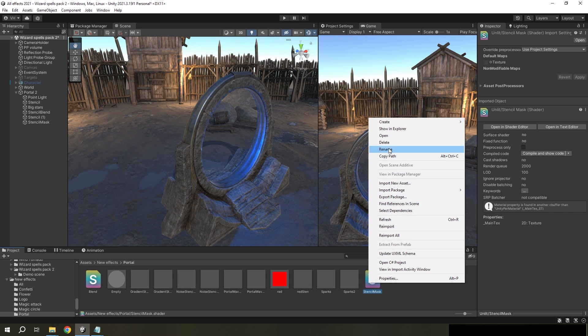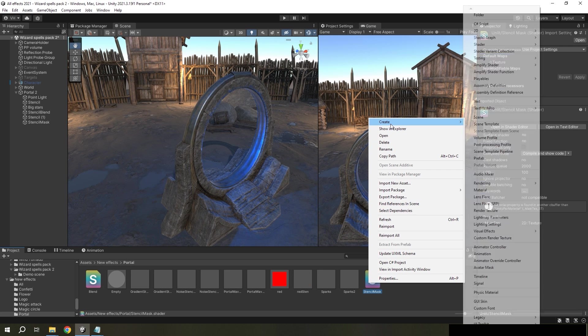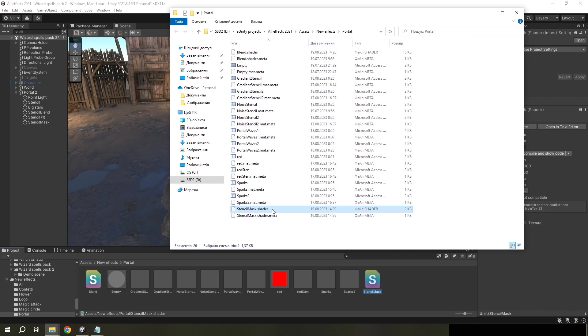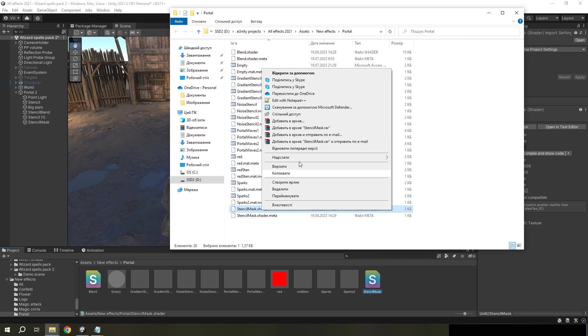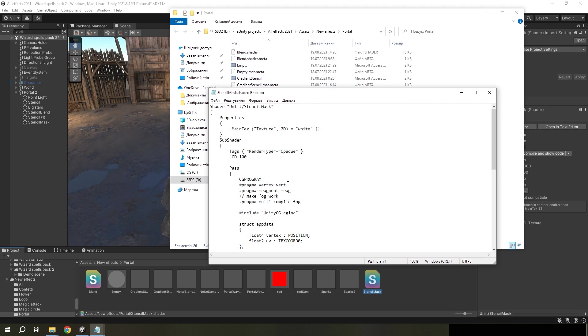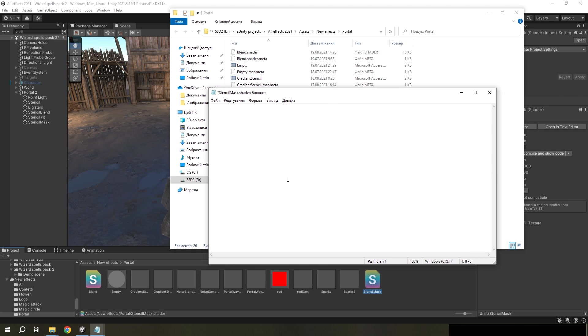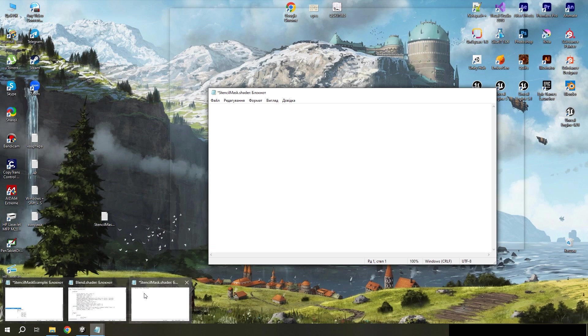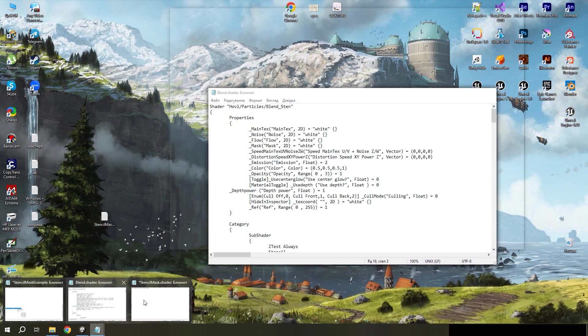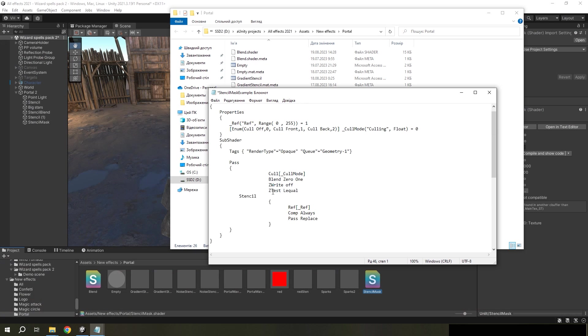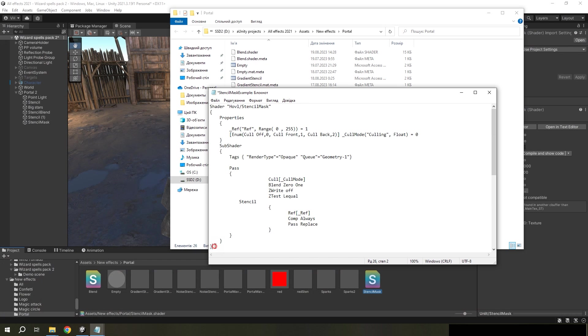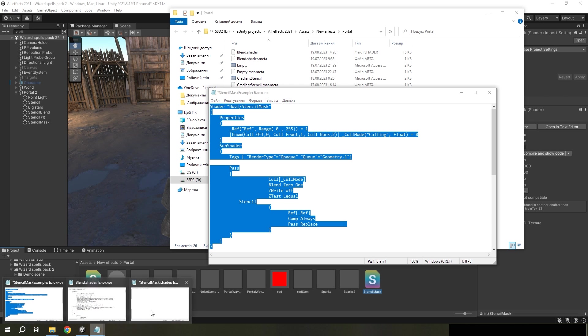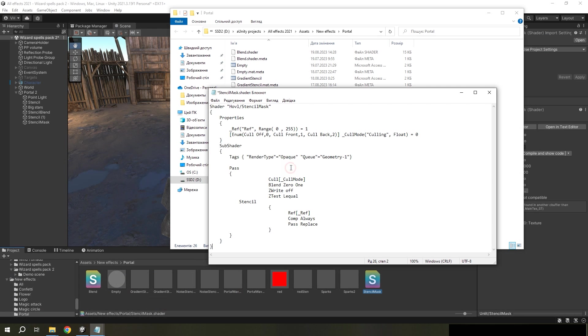You also need to open this shader from explorer. And select all, delete all lines of code. And copy this code. I will leave the link to it in the description. And just paste it.